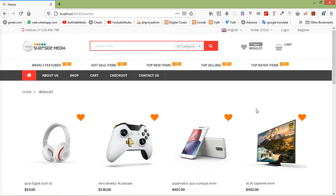So in this way you can show all the wishlisted products in a separate page. That's all about showing wishlisted products. Thanks for watching this video. If you still have any questions you can ask me in the comment box. Don't forget to subscribe to my channel. Thanks for watching.